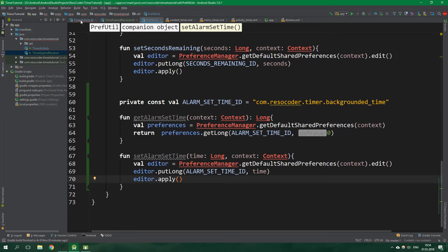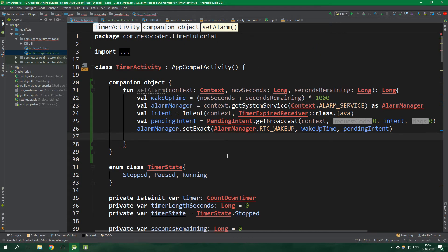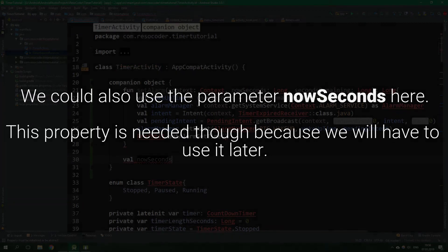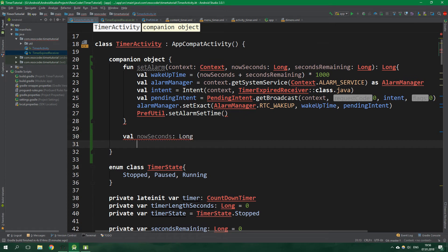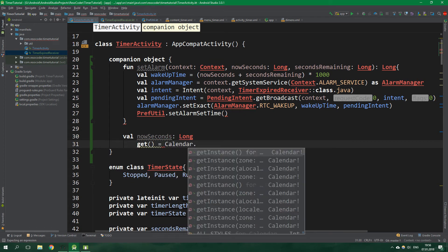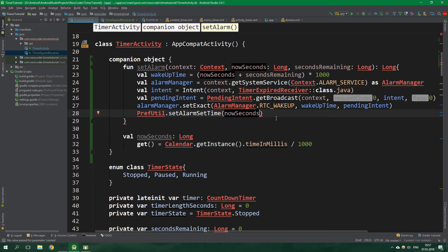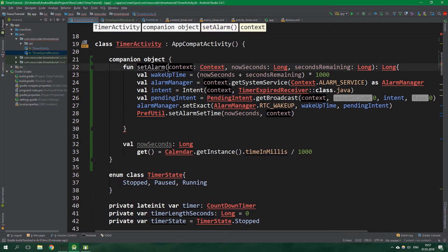Back in TimerActivity, we want to set alarmSetTime inside PrefUtil with the precise time when the alarm was set — in seconds, not milliseconds. Let's create an immutable property nowSeconds of type Long with a getter that returns Calendar.getInstance().timeInMillis divided by 1000. Now we set alarmSetTime to nowSeconds and pass in context. The setAlarm function returns the wakeUpTime, so return wakeUpTime.